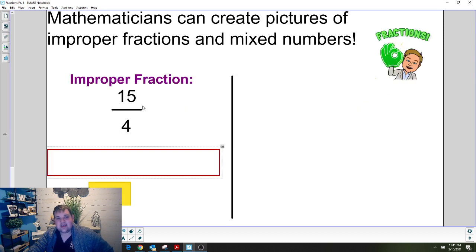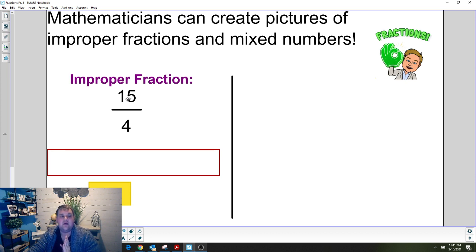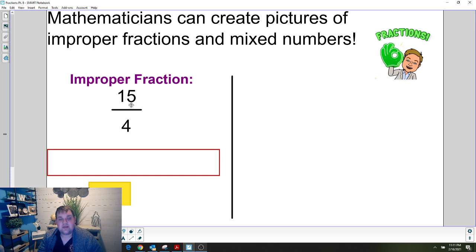We're going to look at this improper fraction first. As you go through this video, you're going to either want to open up BrainingCamp and have a split screen so you can see the video and work with me at the same time, or get out your fraction pieces from your take-home math toolkit, or grab good old-fashioned pencil and paper. All three options are fine, but you need to choose one now because you'll be working with me today.